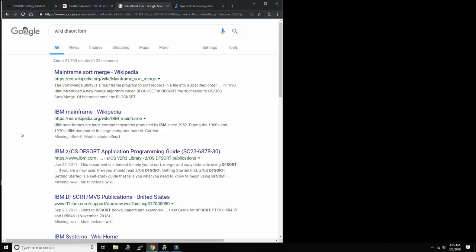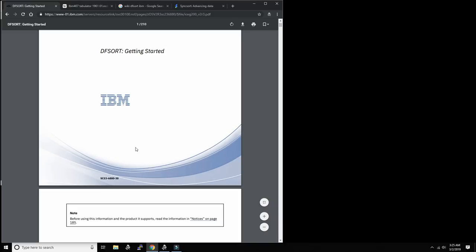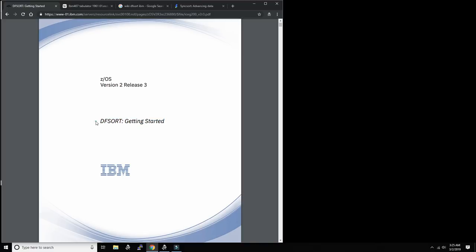We're going to learn just enough in this video so you can get by and do some interesting stuff with sorting. DF sort is mostly programmed and managed from IBM's San Jose facility in Silicon Valley. There is an excellent manual - the DF sort Getting Started guide for z/OS 2.3 with previous releases also available. If you want to be serious about sorting on the mainframe, get to know that manual. DF sort only exists on newer mainframe operating systems.